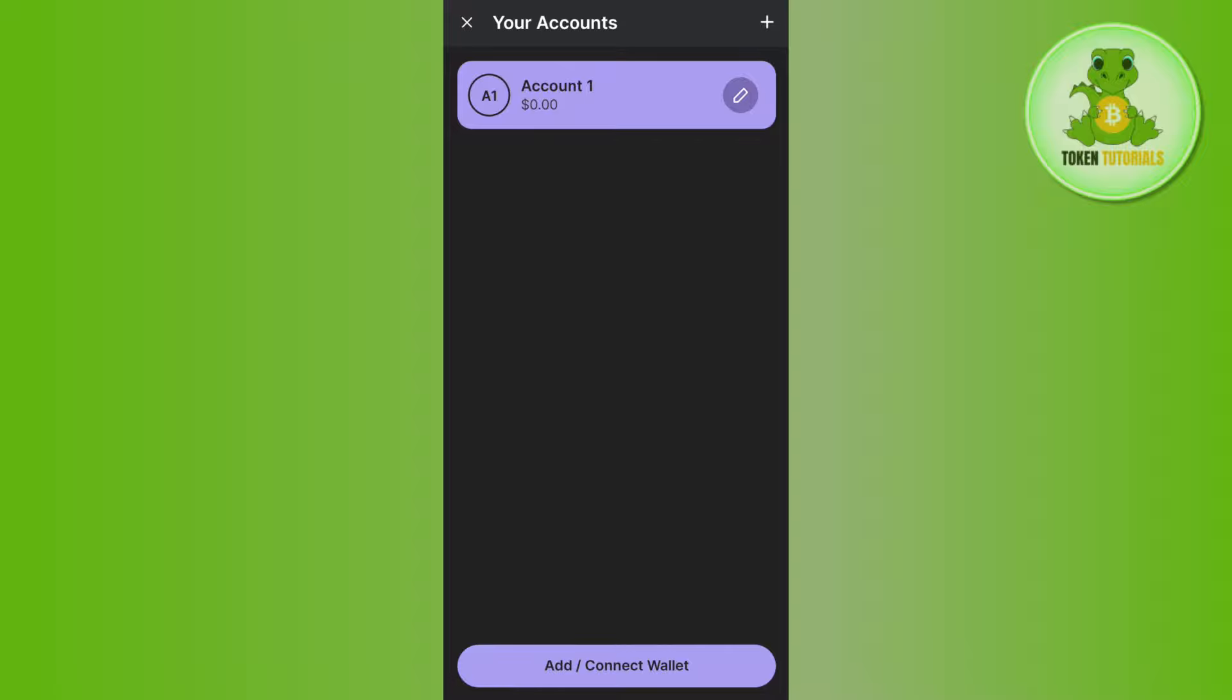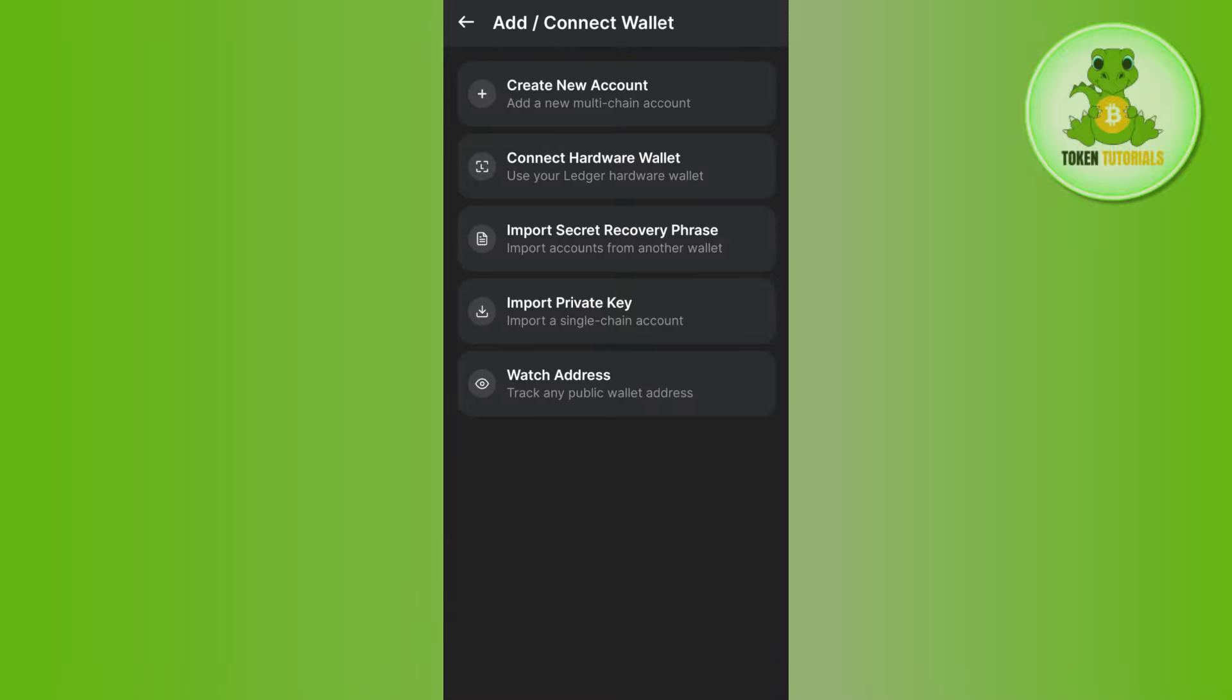In order to add a new account, you'll have to tap on the 'Add/Connect Wallet' option at the bottom. After that, you can either create a new wallet or connect your wallet by hardware wallet or by private key.